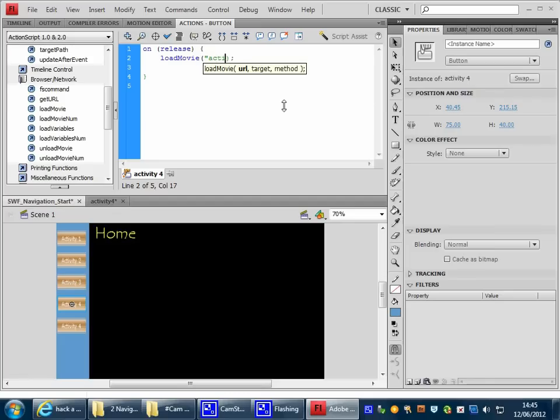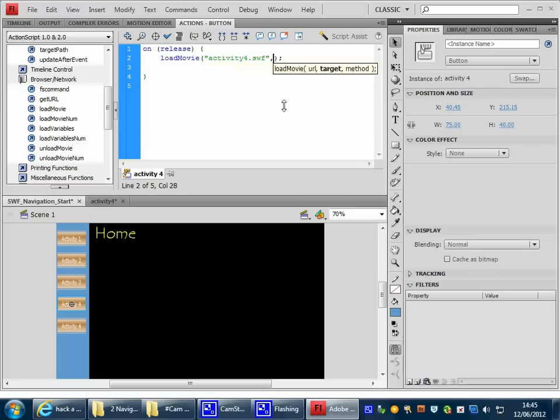Activity4.swf, okay, speech marks, comma, zero.